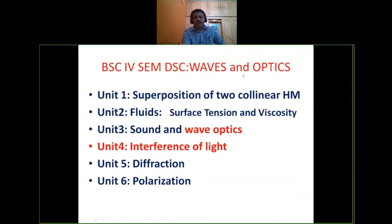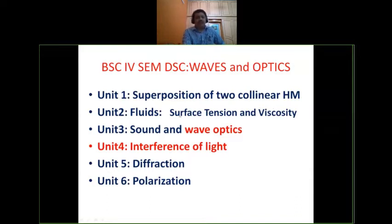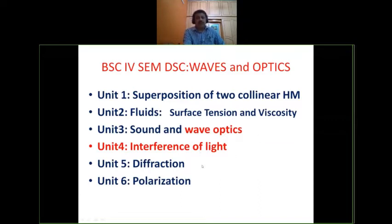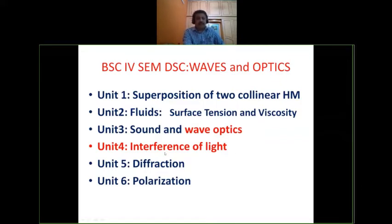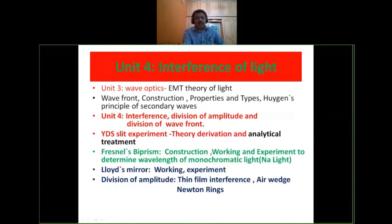In waves and optics, you have to study six topics: superposition of two collinear harmonic motions, fluids, surface tension and viscosity, wave optics, interference, diffraction, and polarization. After completing wave optics, we are in unit four discussing interference of light.